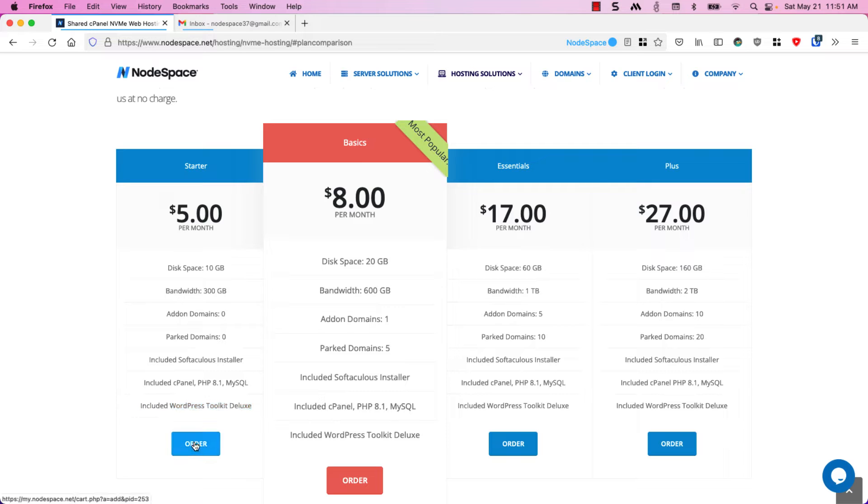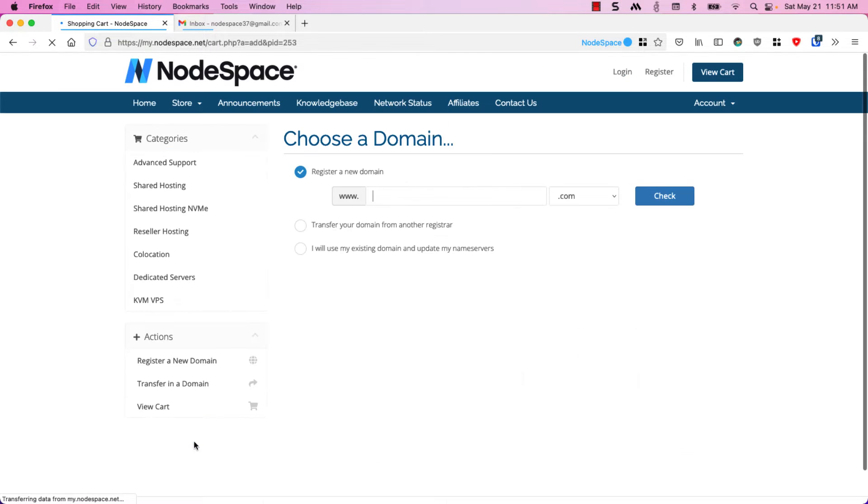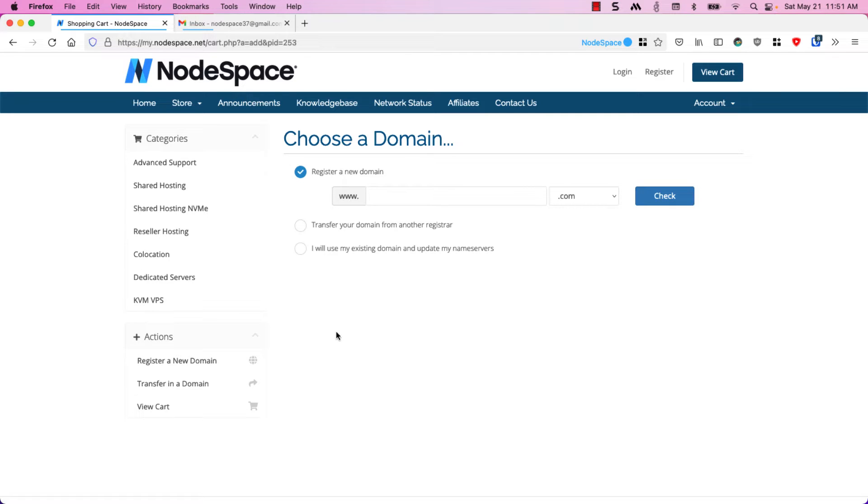Just go ahead and click on order and then you'll have to choose a domain or if you already have a domain you can enter that option here. If you don't have a domain yet you can register a domain.